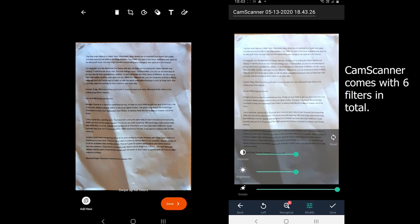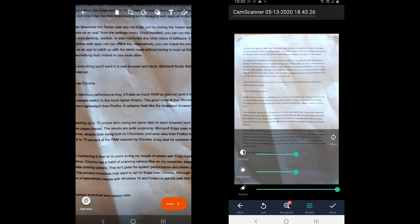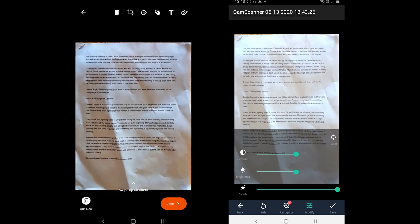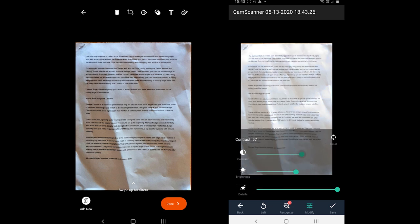CamScanner contrarially adds some brightness to the photo and it offers a modify section which contains brightness, contrast, and details if you want to take document quality in your own hands.